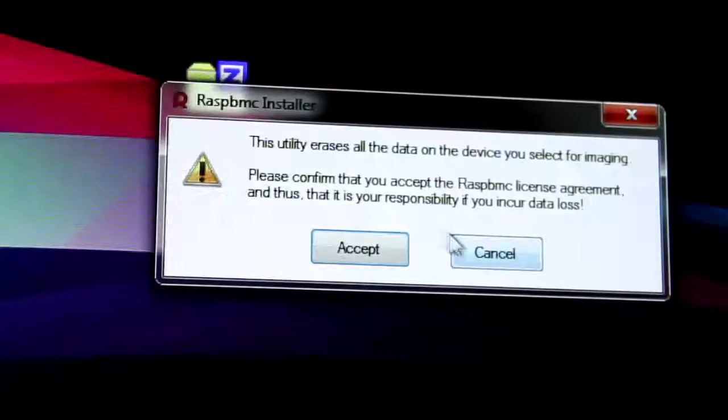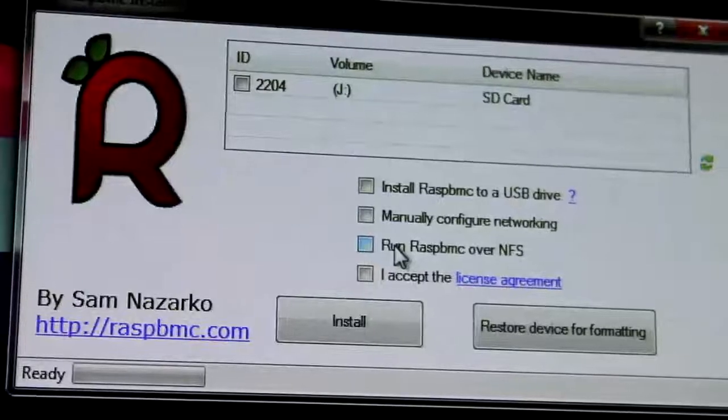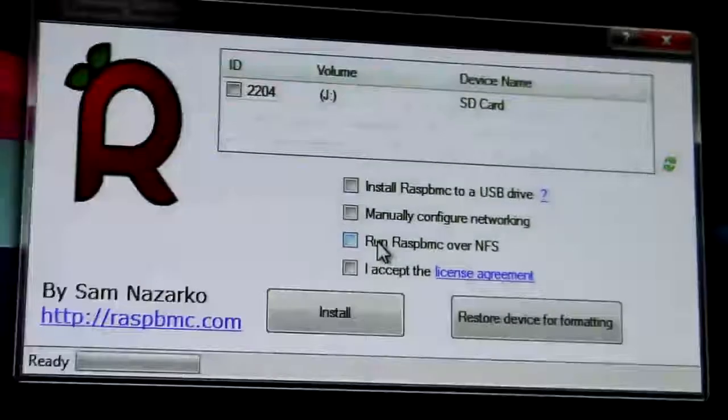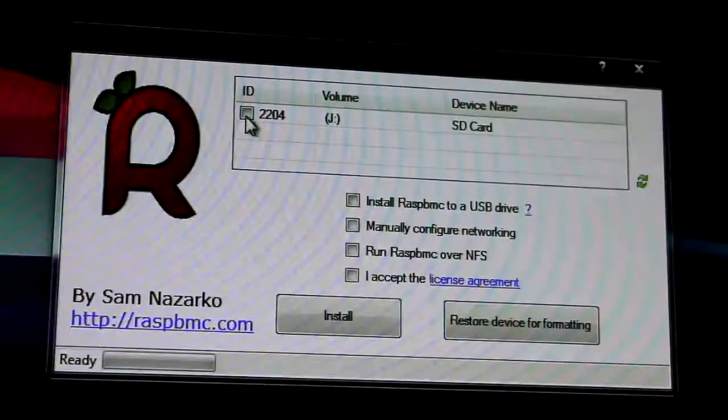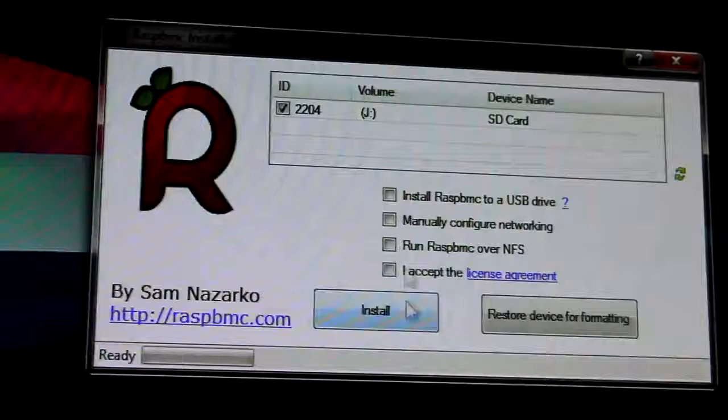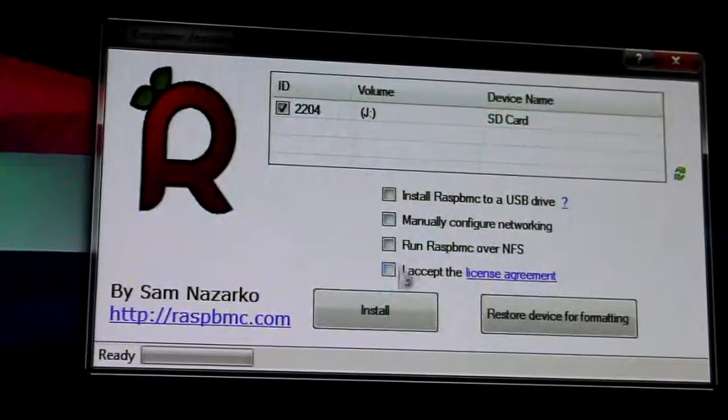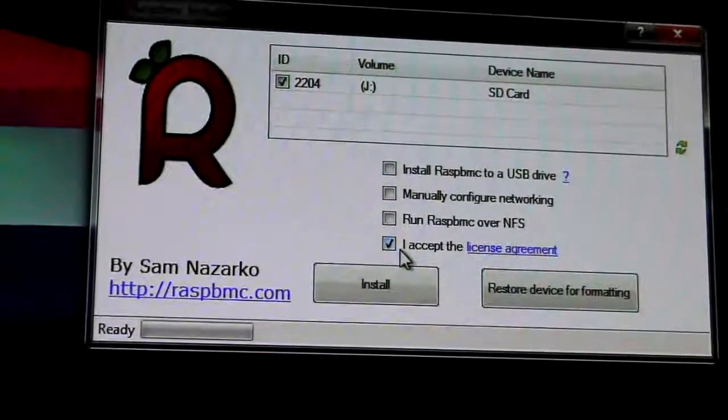Click accept, and then double check the SD card that you want to install XBMC onto. So I've checked this already, and I'm just going to accept the license agreement and click install.